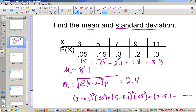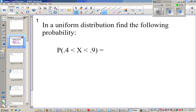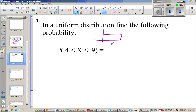Now if we were on an AP test, we'd want to show some work so they know where we get these values. However, when we just need to find the values, use the calculator. A uniform distribution is a distribution that goes straight across. When they don't tell you otherwise, it goes from 0 to 1. The probability that a value is between 0.4 and 0.9 is just the area in that region, which is 0.5.